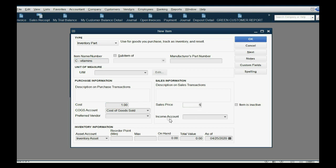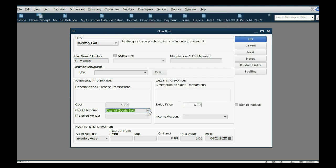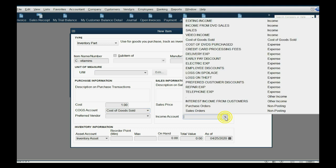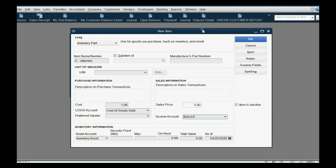Now the cost that we purchase it at is a dollar. The price we sell it for, five dollars. Use the same Cost of Goods Sold account that we used to hold the cost when we sell, like we did with any other inventory. And with any other inventory in the series, the income from the sale goes into this account, Sales.